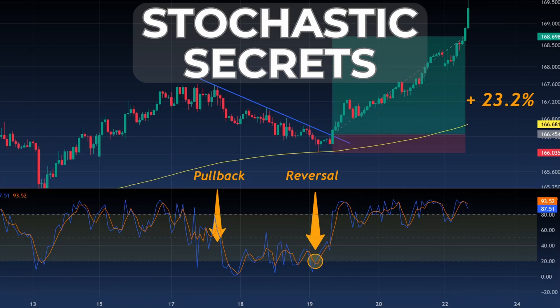Hey everyone, welcome back to a new video. Today we're diving into the stochastic indicator and how you can use this oscillator in your day trading.